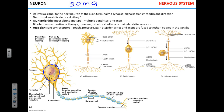Fairly short projections on the soma are called dendrites — the word comes from the Greek for 'tree.' On this model you can see the dendrites — those little tiny projections. The white ones on the model are the dendrites.